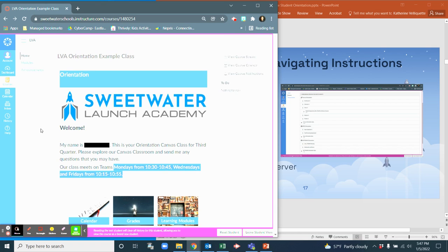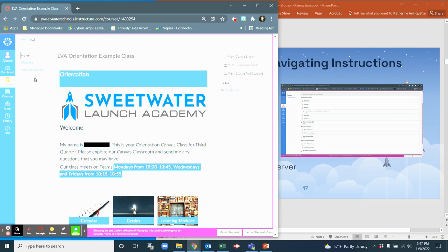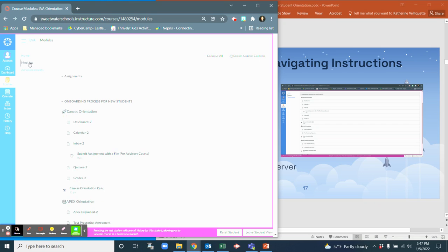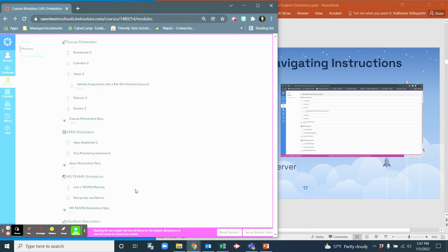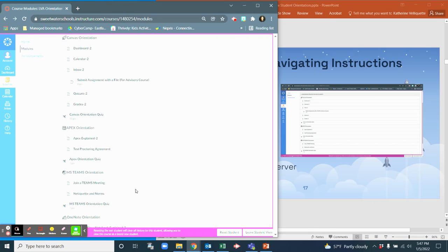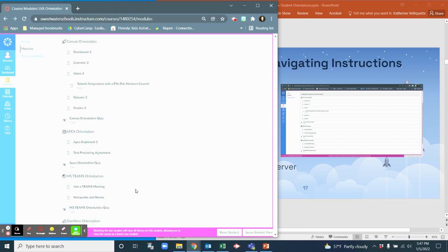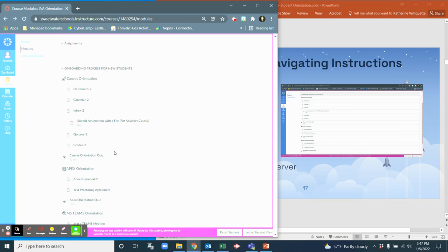Okay, so now specifically we're going to go over modules. When you click on modules you'll see everything that is assigned here for you. Some of this information is set up for you to just read and some is set up for you to do an assignment.